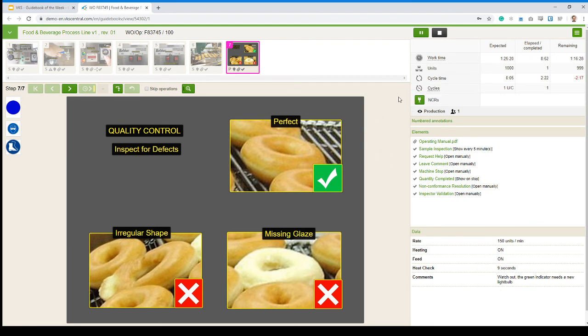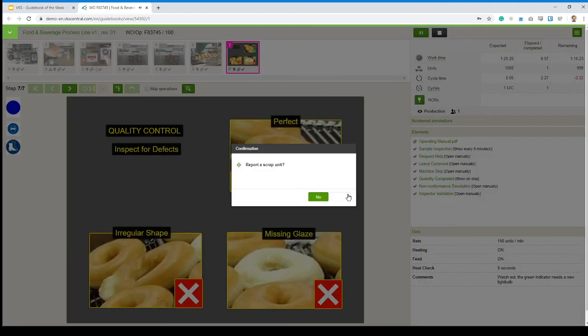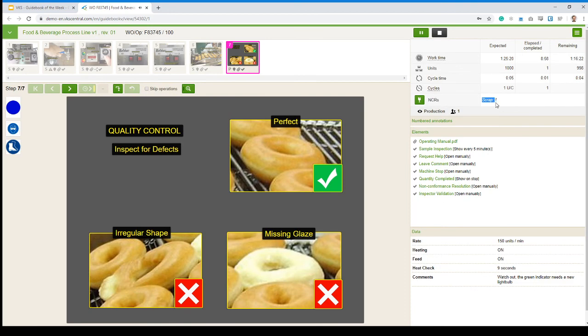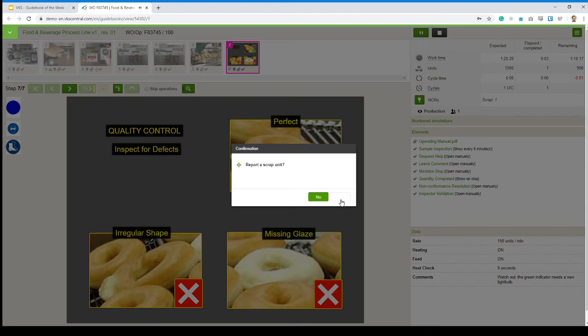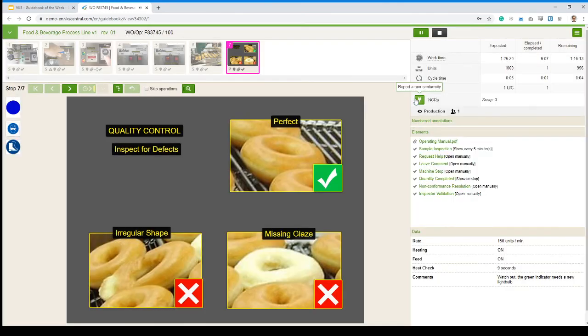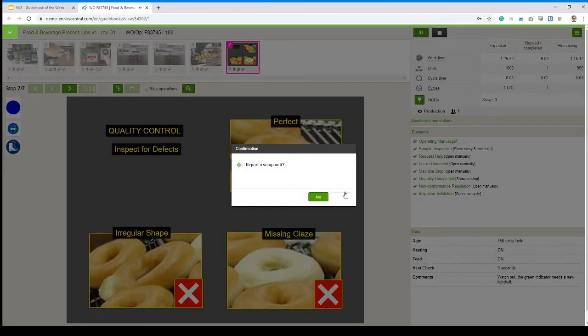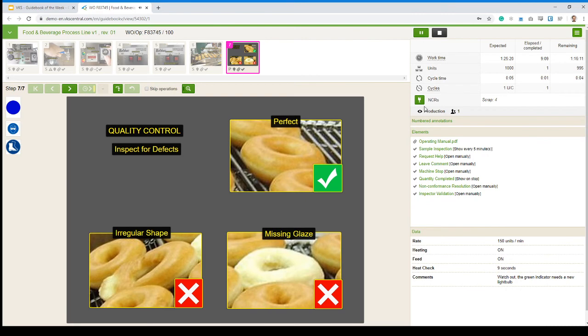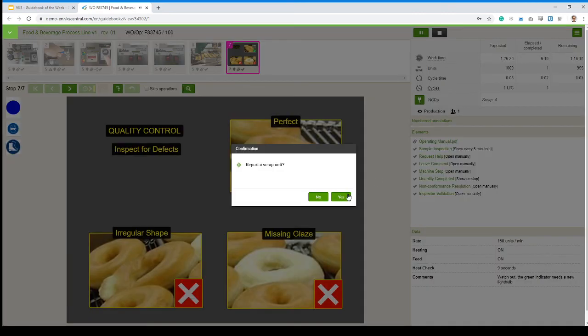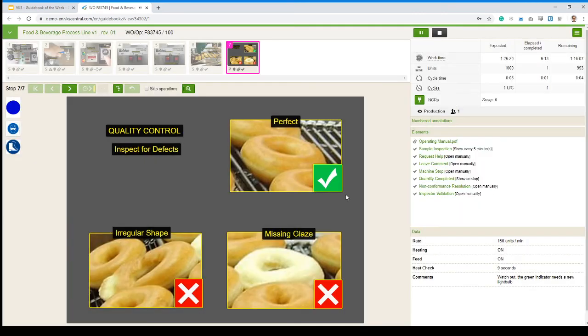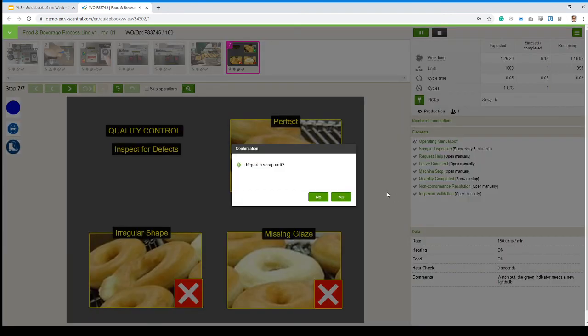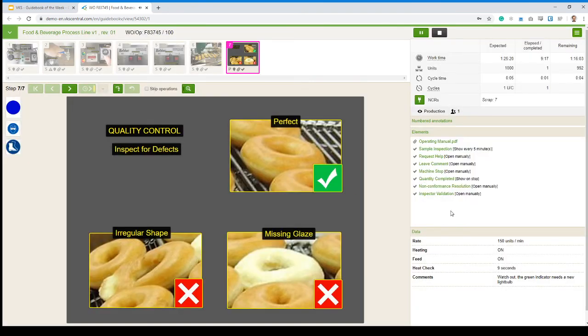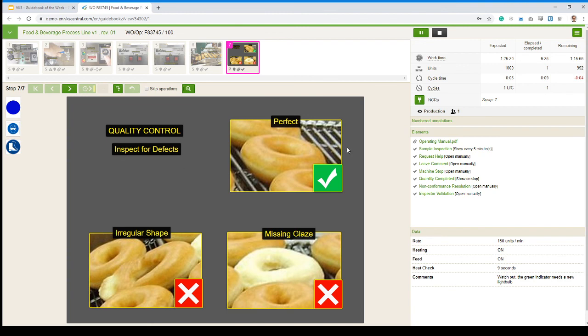One last thing. What I can do here is hit that NCR button that I added to report when I do have scraps. So if I see some donuts on the line and I'm not necessarily filling in like that sample inspection, I can just remove them from the line and just click this button every time I have a scrap. And it's just going to increment like this. It just says scrap and just counting the units.